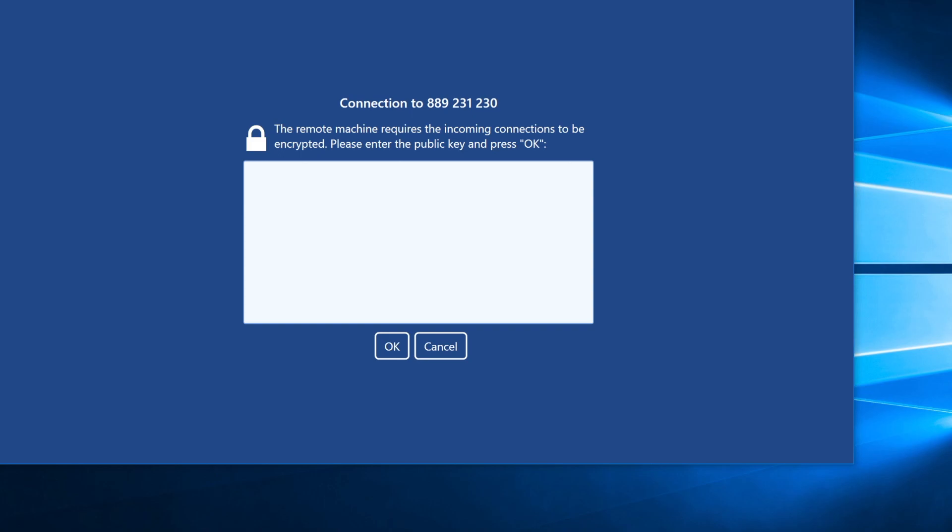But remote assistant is pretty smart, so when you enter your encryption key once, it remembers it, and the next time you will only have to enter your Windows credentials.